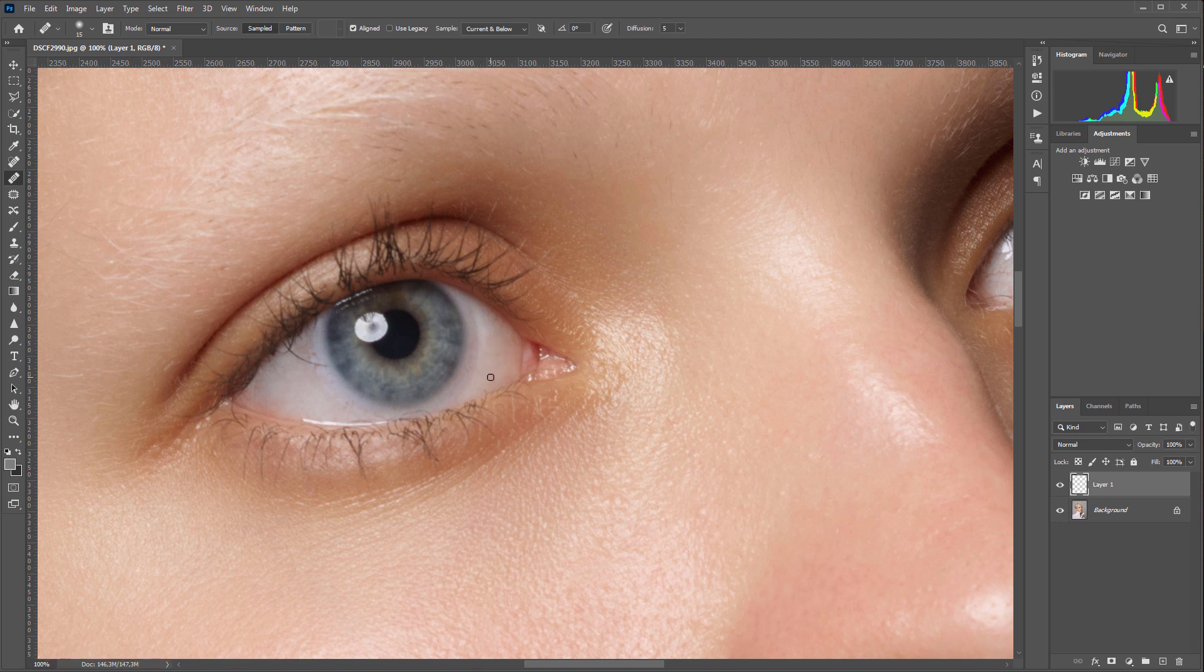Also note that even though I tried to work carefully, the whites still don't look uniform. There are dark and light spots here.